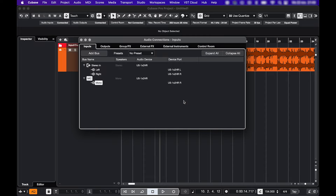Also important if you're going to record vocals is to save your project in a separate folder, because Cubase is going to save all of your audio files in your project folder.